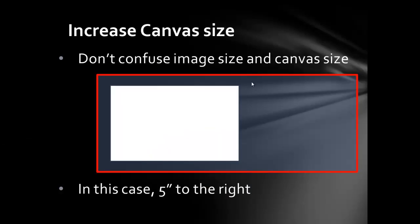Increase the canvas size. Don't confuse the image size and the canvas size. In this case, make it about 5 inches with the extra space to the right.